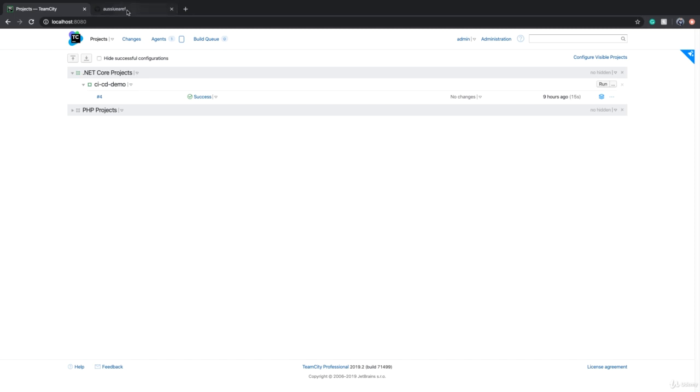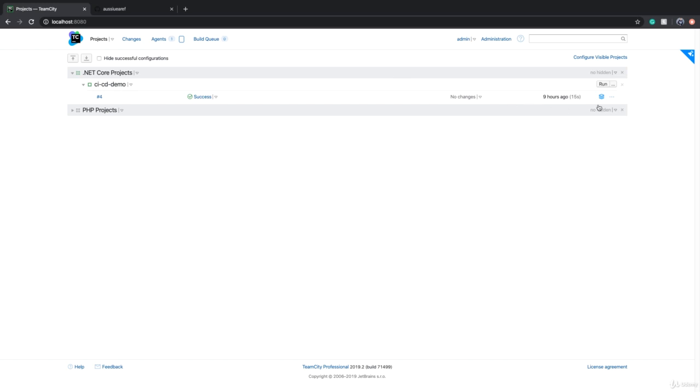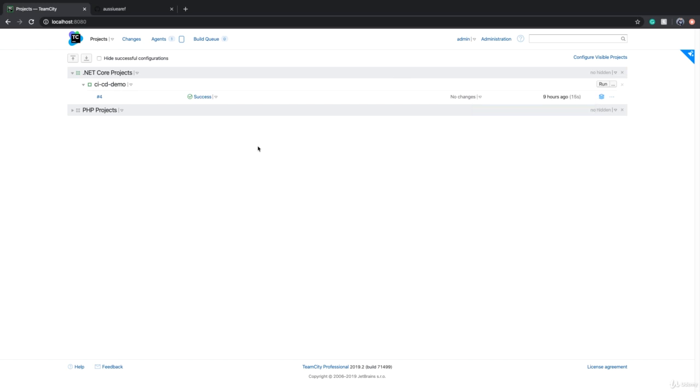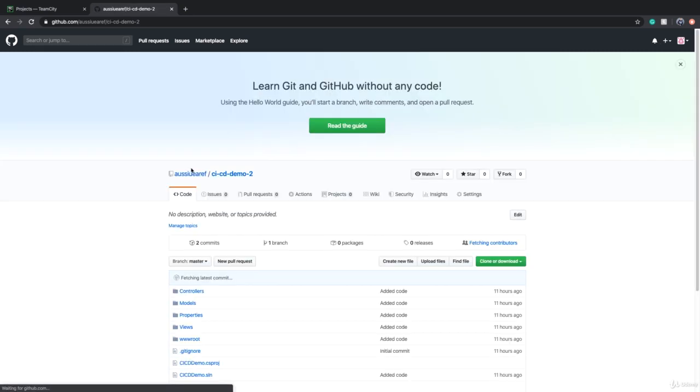So we managed to compile this project CICD Demo and create a build artifact. Now what if I want to create another build configuration for CICD Demo 2.